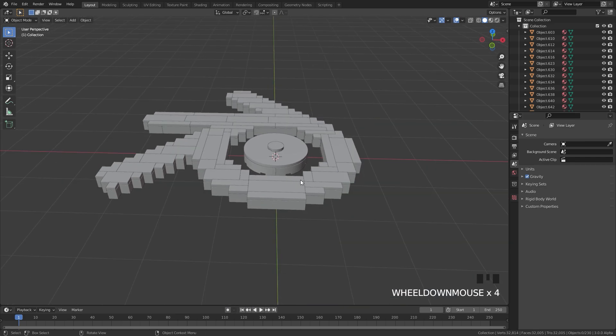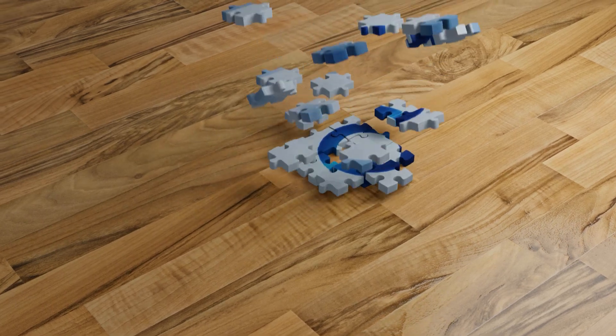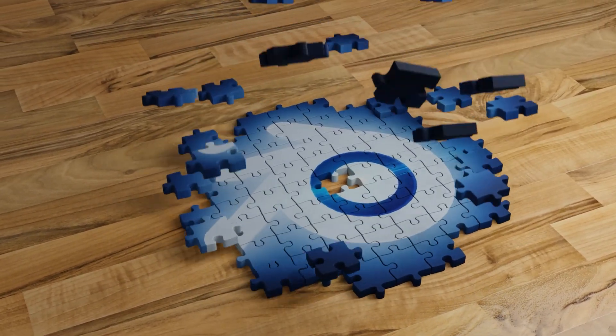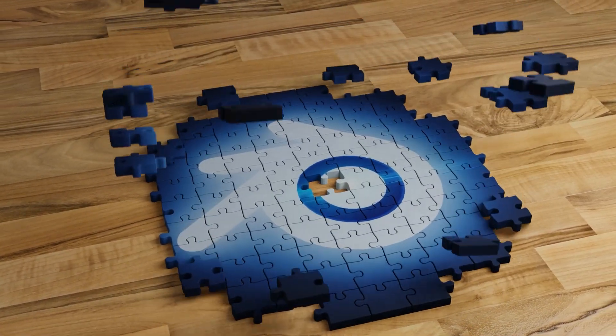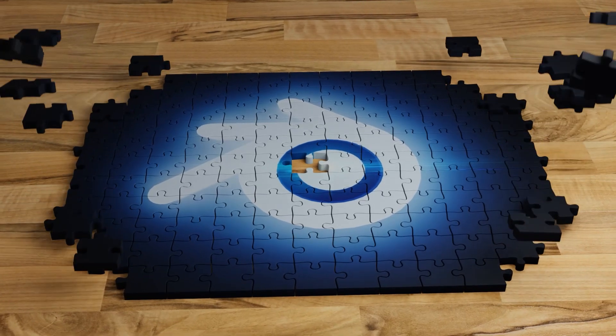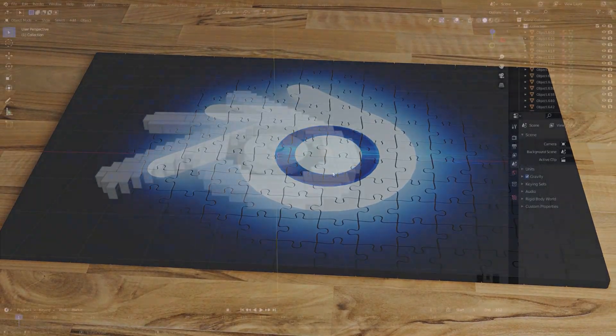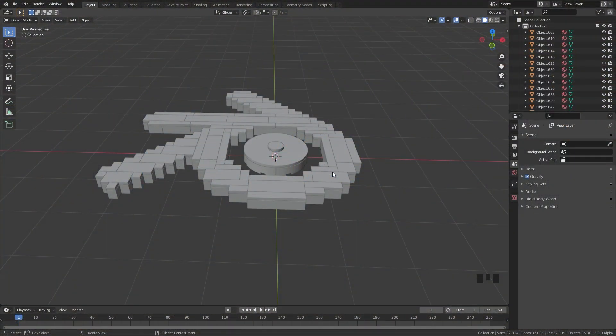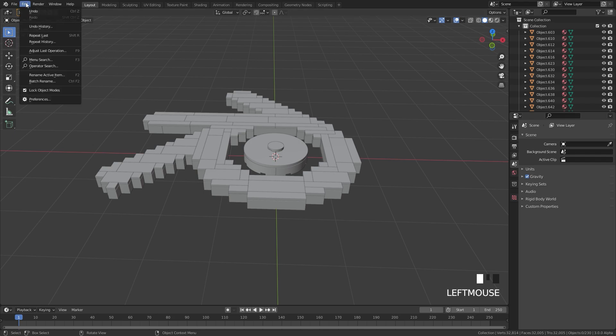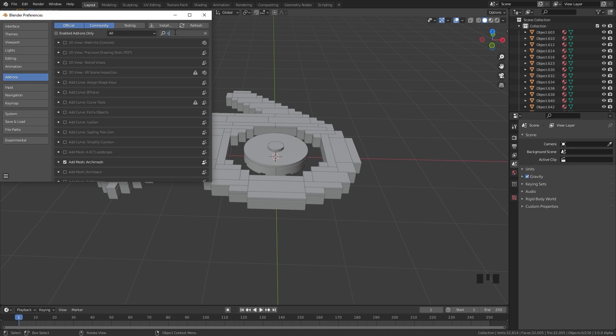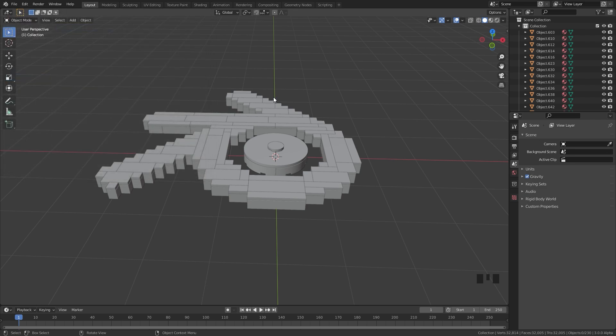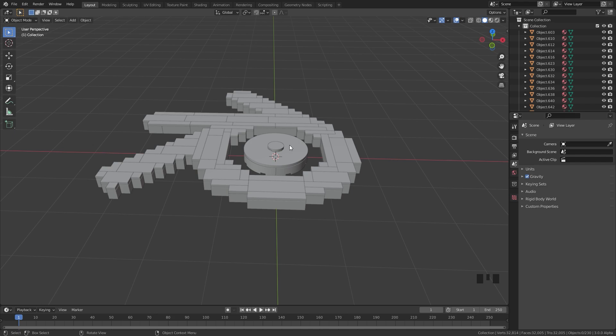To animate this very easily we're going to be using an add-on called Commotion. I've used this add-on a couple of times in other tutorials and I highly recommend downloading it because it's so easy to use and very very good. So I'll leave a link in the description if you want to grab that. To install the add-on you can go over to Edit, down to Preferences, and then underneath the add-ons just click Install right there. And then once you've installed it, type in the word Commotion and you should see that add-on there. Make sure that is checked and you'll be good to go.